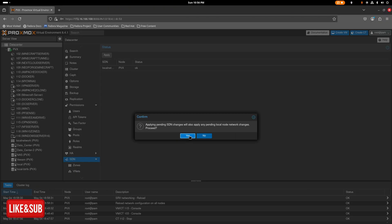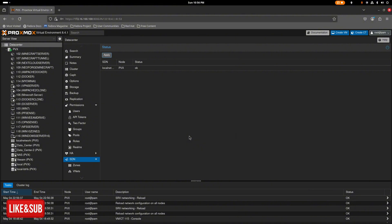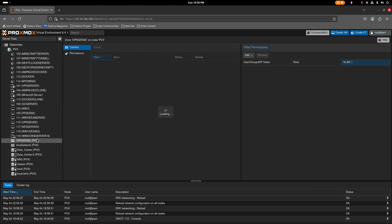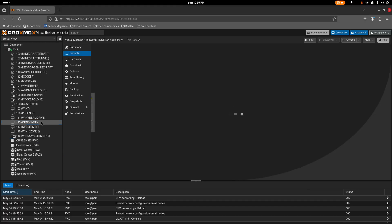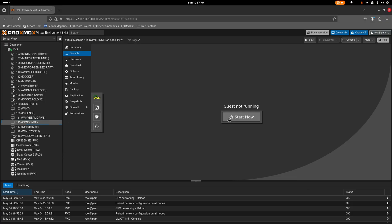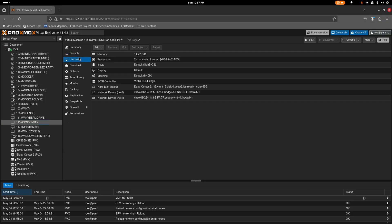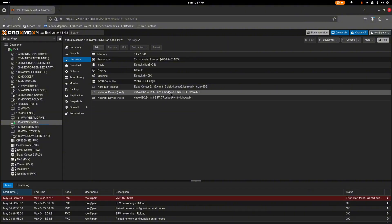Click Yes to confirm, then give it a few seconds while it creates the new virtual network — you should see it pop up shortly. Now we're going to set up OPNsense. This OPNsense VM is already restored to factory defaults, so we're going to go through the setup process again. Start it up and go to Hardware.